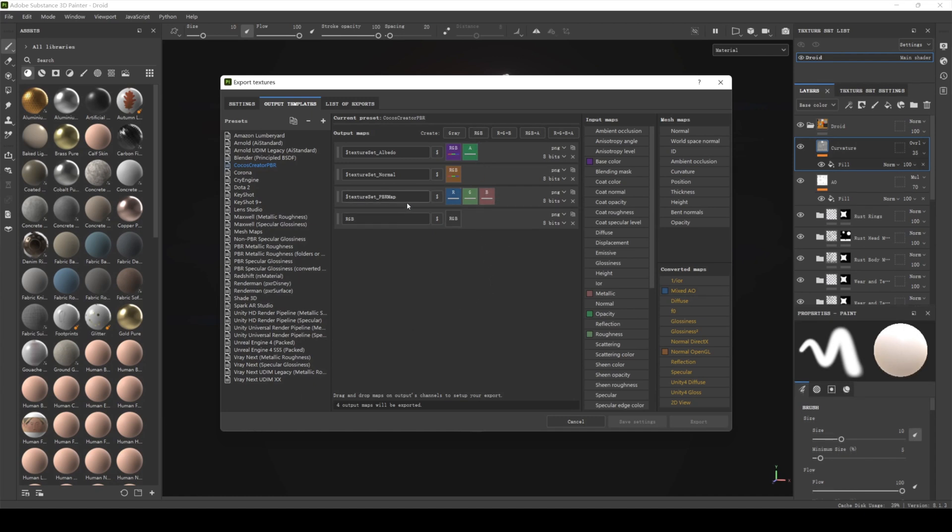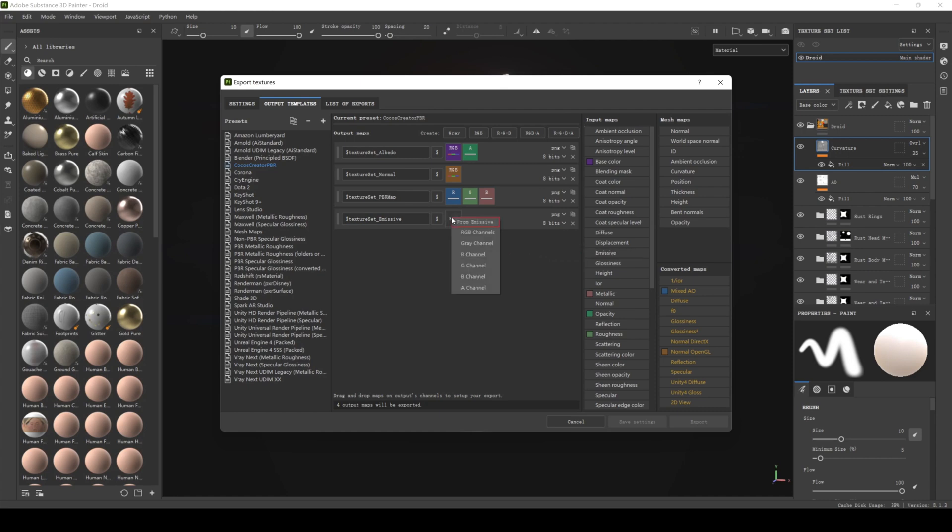Finally, create an emissive map. Click on RGB and create an RGB map named dollar texture set emissive. Drag emissive from the input maps panel into the RGB column of the new map. Select RGB channels.